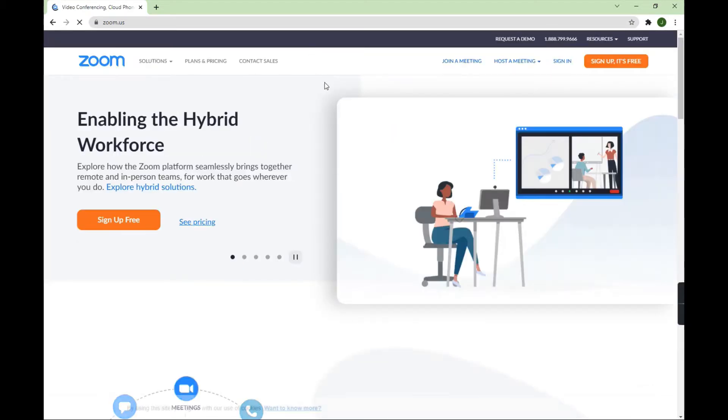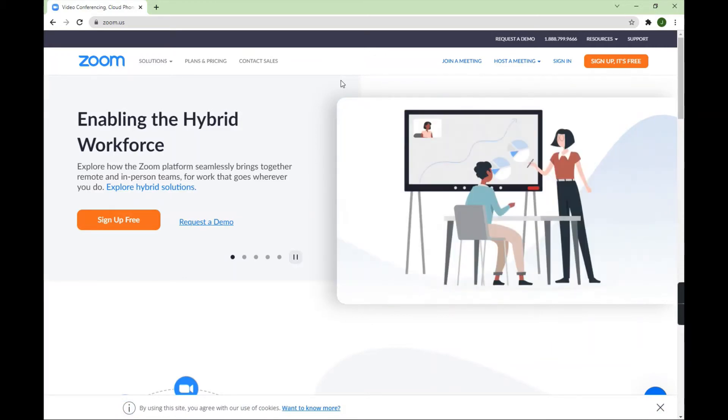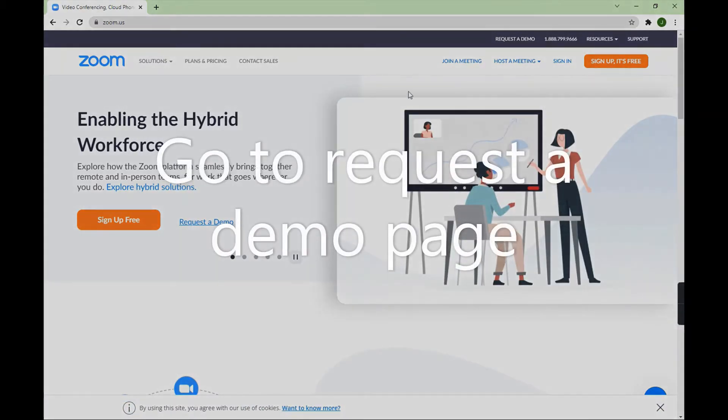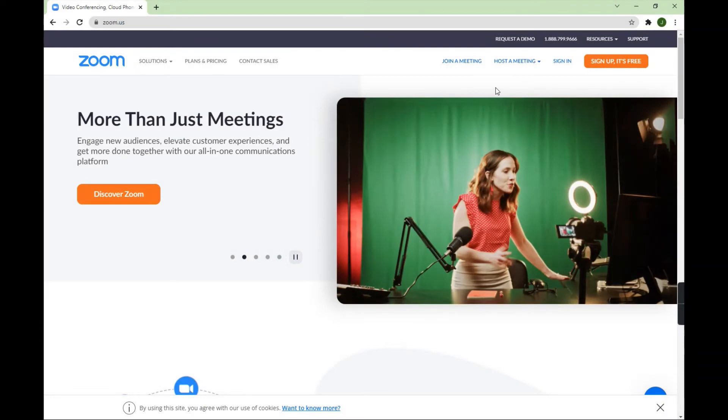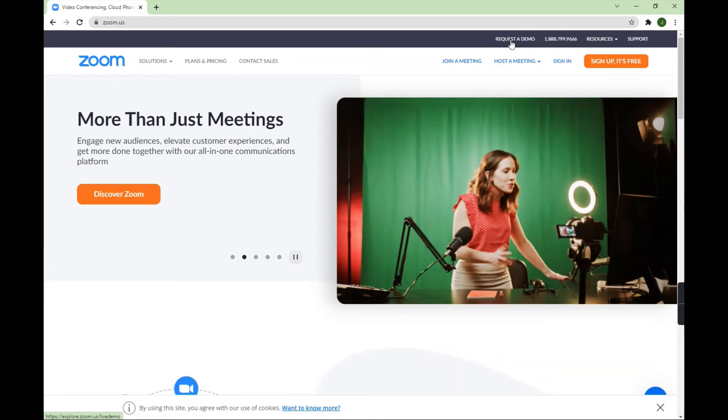Then what you need to do is, first of all, you need to sign in with your Zoom account. I think you need to create a company demo, no, maybe just a personal account, but then after that, click on request a demo.